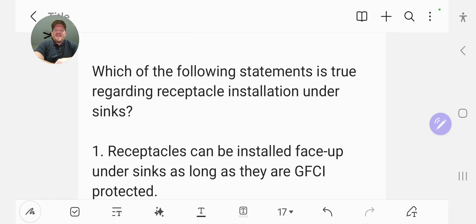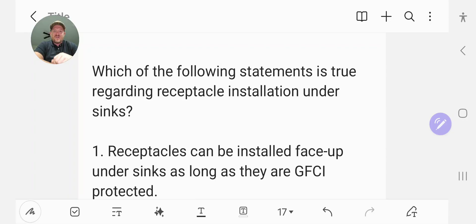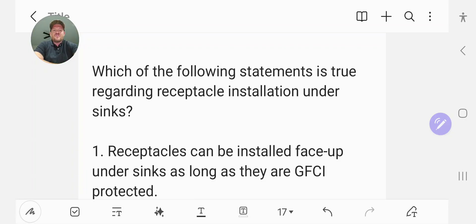Hey everyone, welcome back. I am the Electrical Code Coach and this is the electrical question of the day. Which of the following statements is true regarding receptacle installations under sinks?